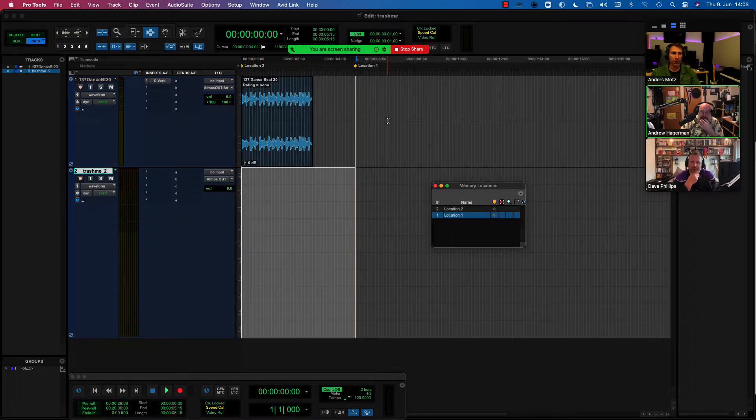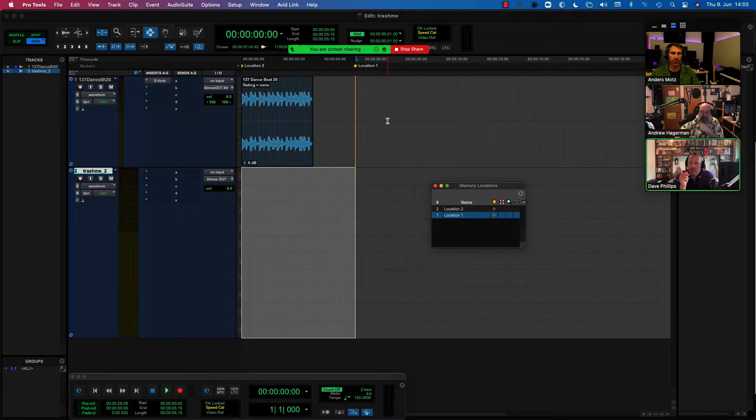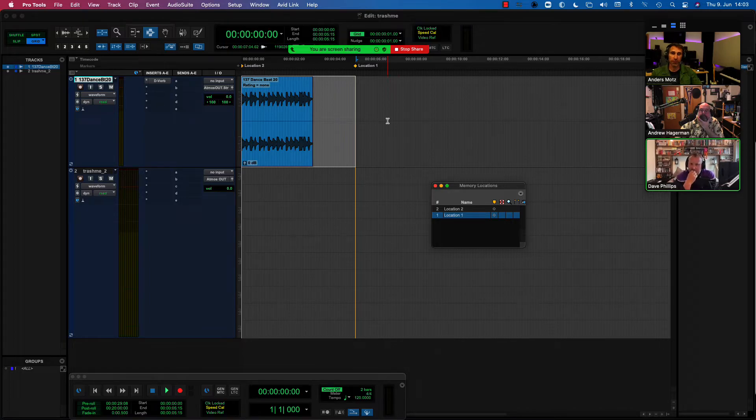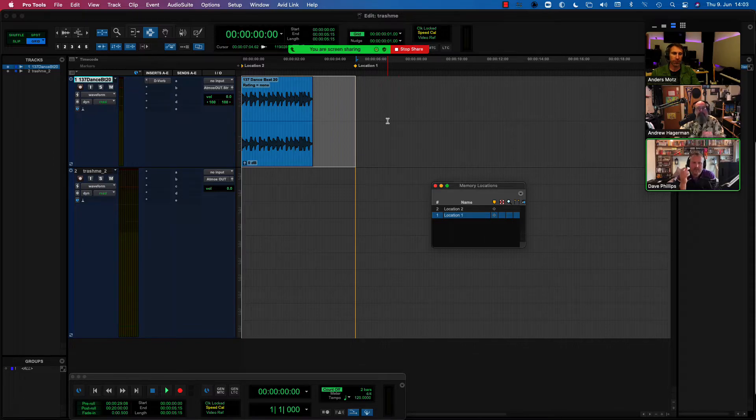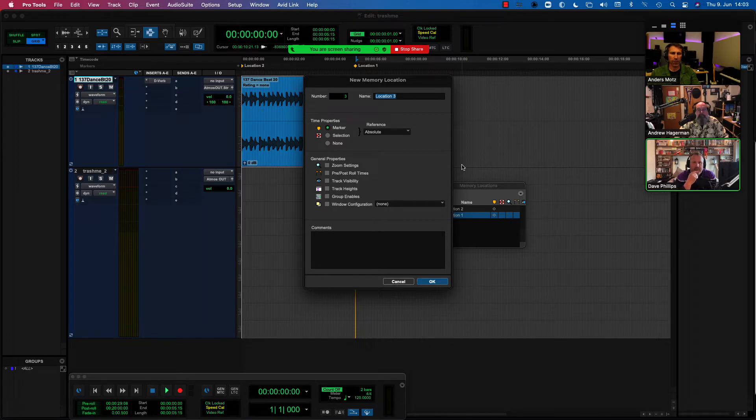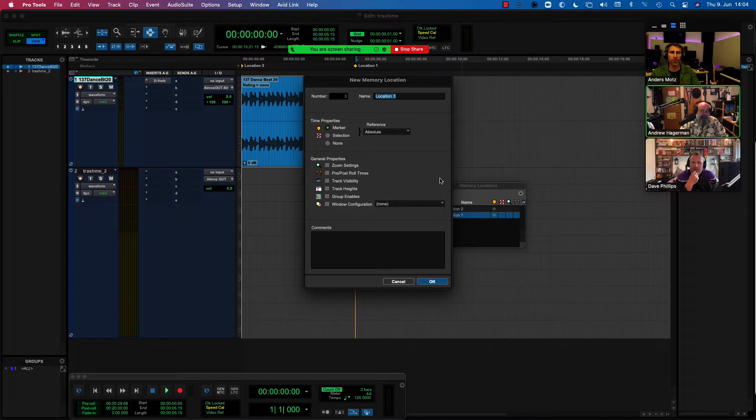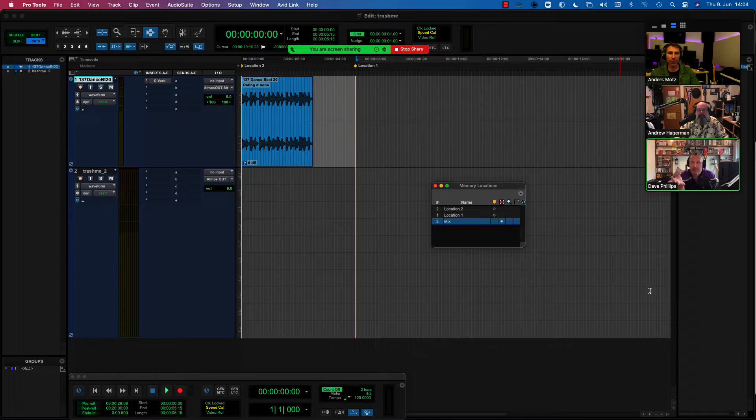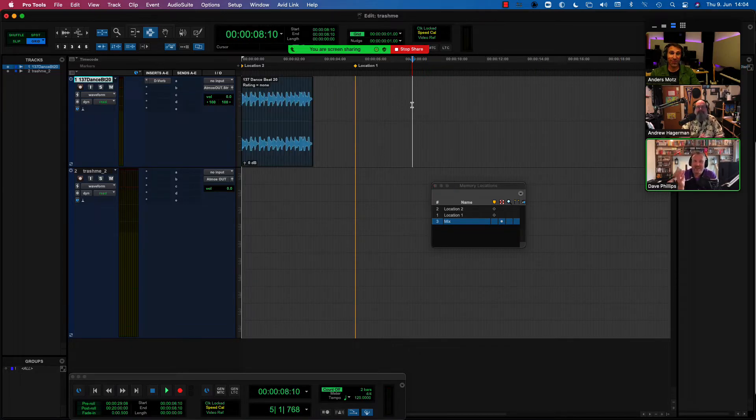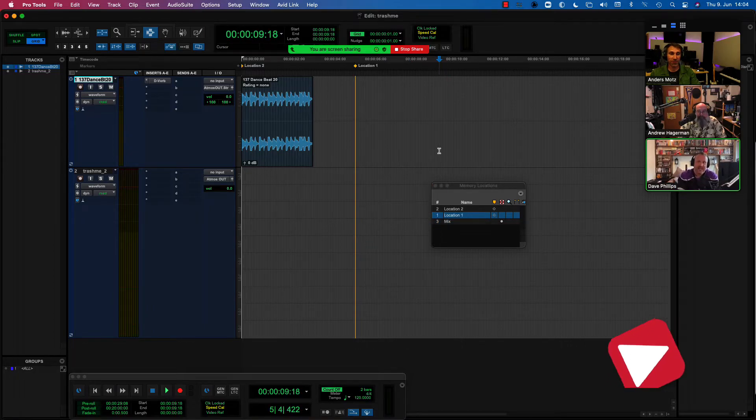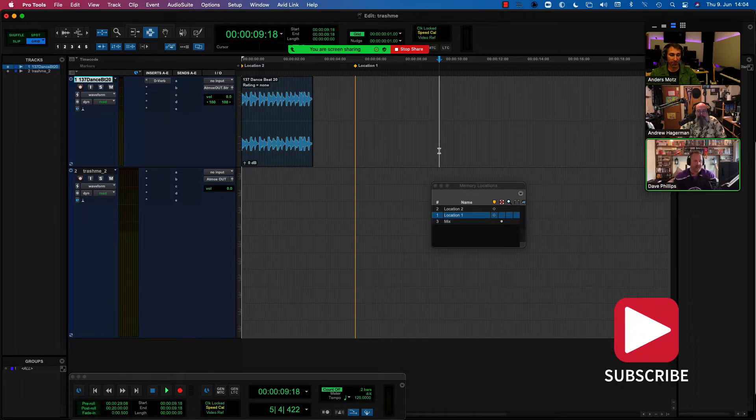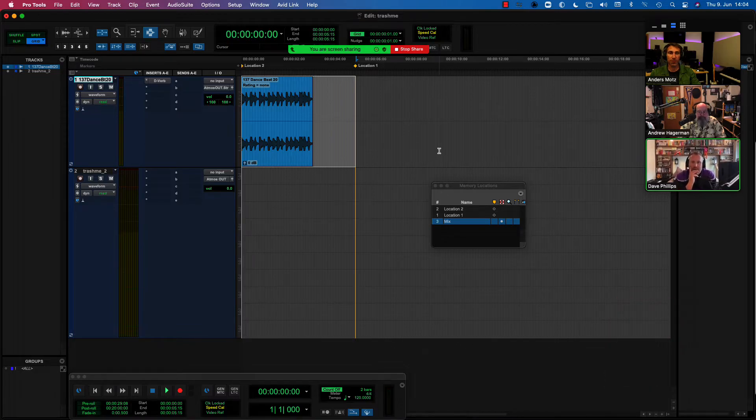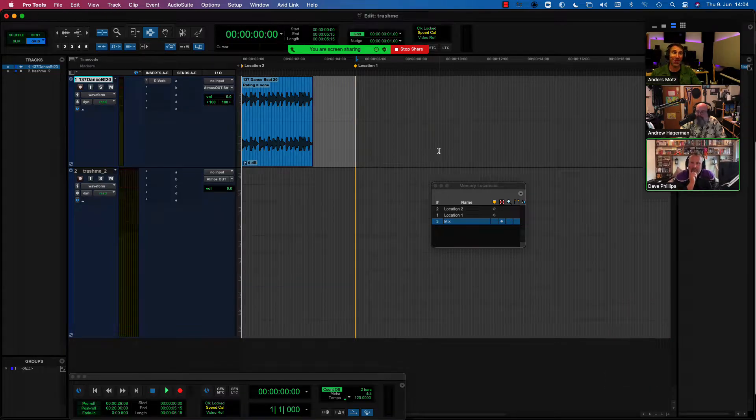Could we move that on just one notch? So you've got a selection there, right? Okay. Go into memory location. Press enter to go into the memory location dialog to create a new memory location. Under time properties, instead of selecting it as a marker, define the memory location as a selection. Yep. And then name it mix. And then when you press okay, that will give you a memory location that is the length of the bounce length of your mix. So whenever you're moving around your session and you want to come back to your mix length, you don't even need to do the shift click thing. Just go straight to that memory location and it will give you your mix length, your mix selection. That's really clever, David. That's the best solution for you.